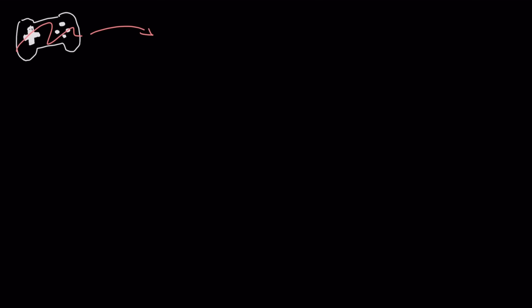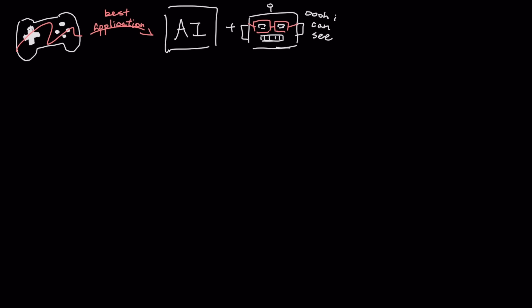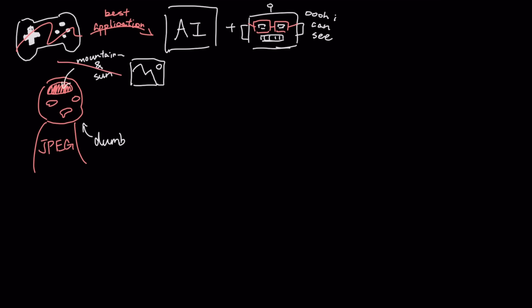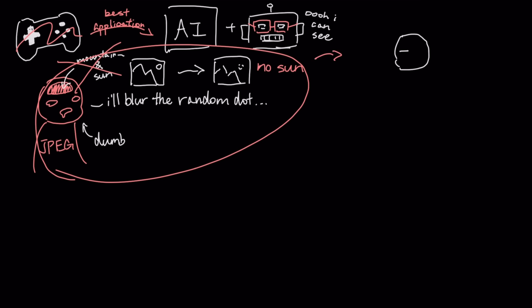Beyond its immediate impact on gaming graphics, the most revolutionary application of Image.js is for the future of AI and machine vision. Standard compression formats like JPEG are dumb. They don't understand the content of an image, so they might blur a tiny but important detail, making the file useless for an AI.